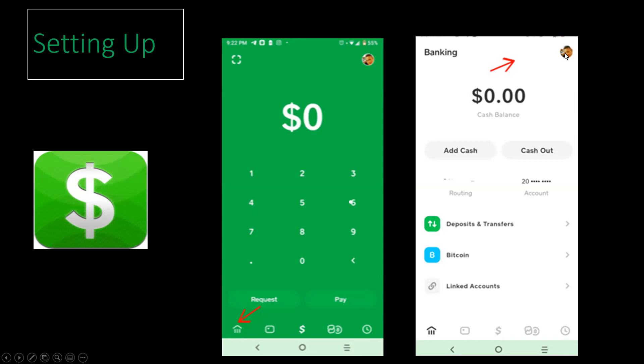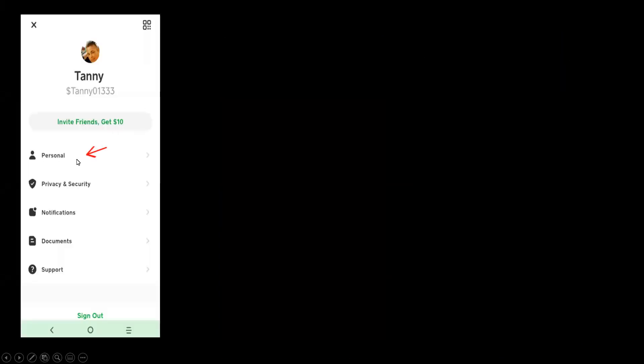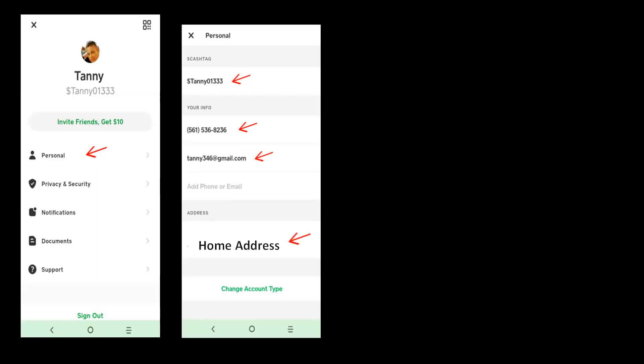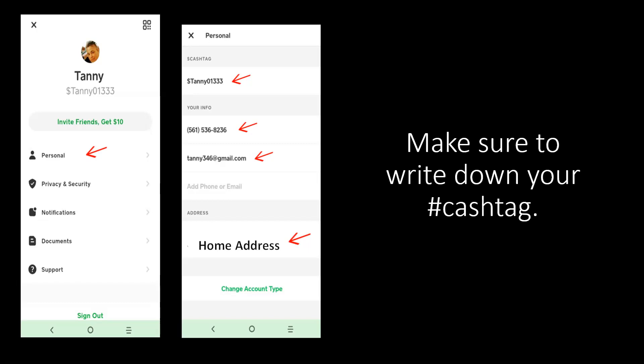Once you've clicked on that circle, you will then now click on personal. Here is where you will get to design your Cash App tag and put in the necessary information needed. So you will design your Cash Tag, then put in your contact number, email address, and in this section here, you will put your home address. Once that is completed, make sure to write down your Cash App tag information so that you do not forget it.